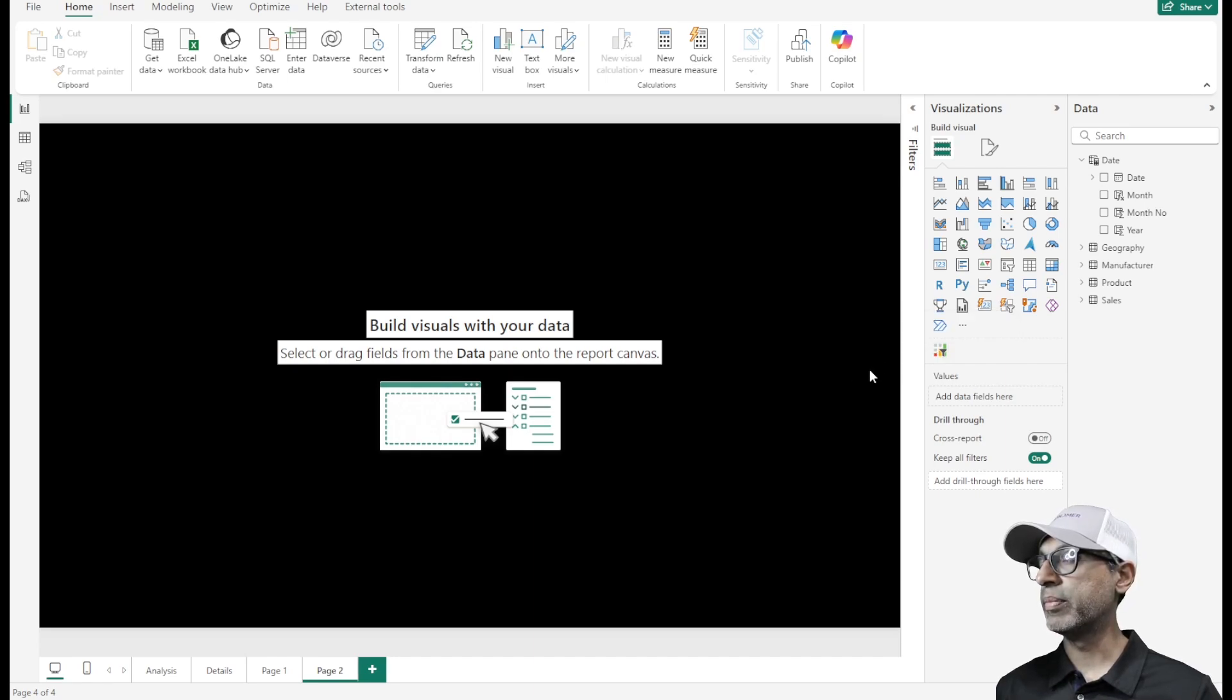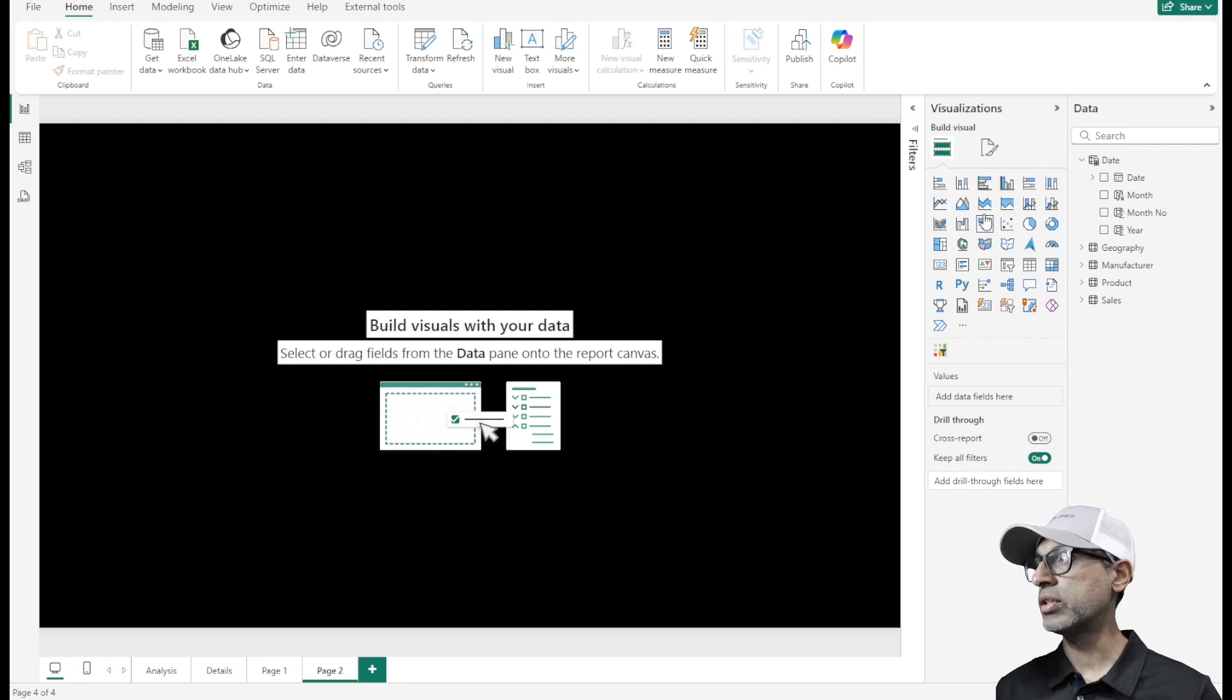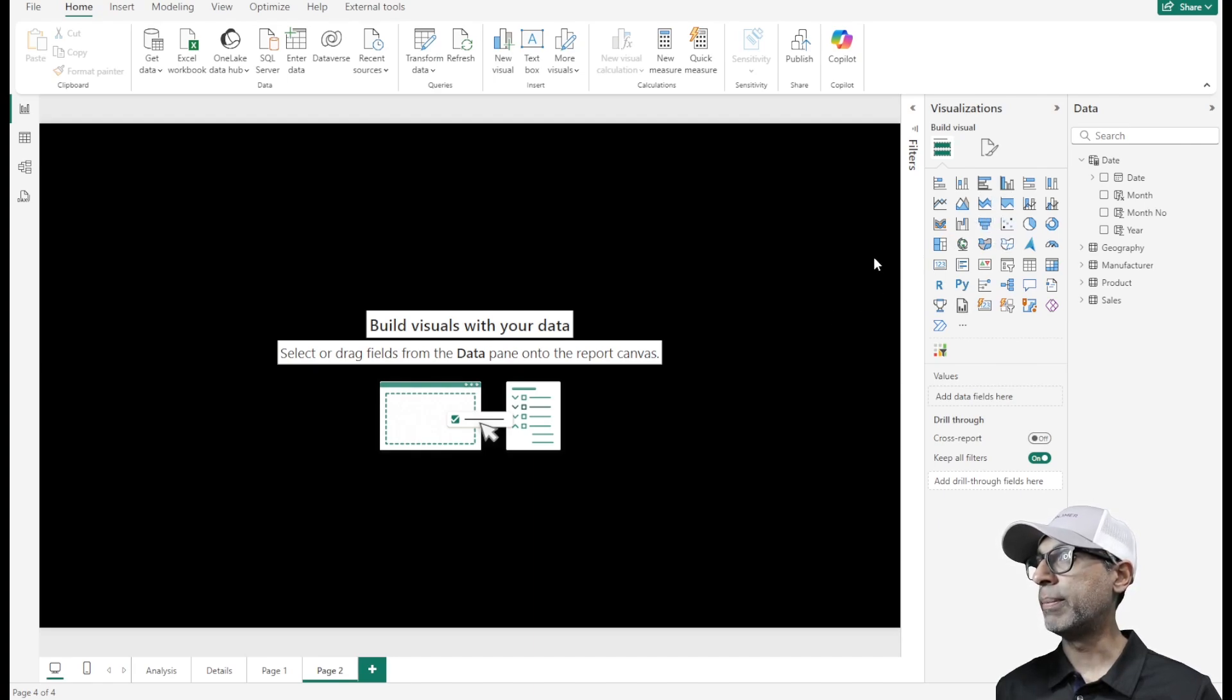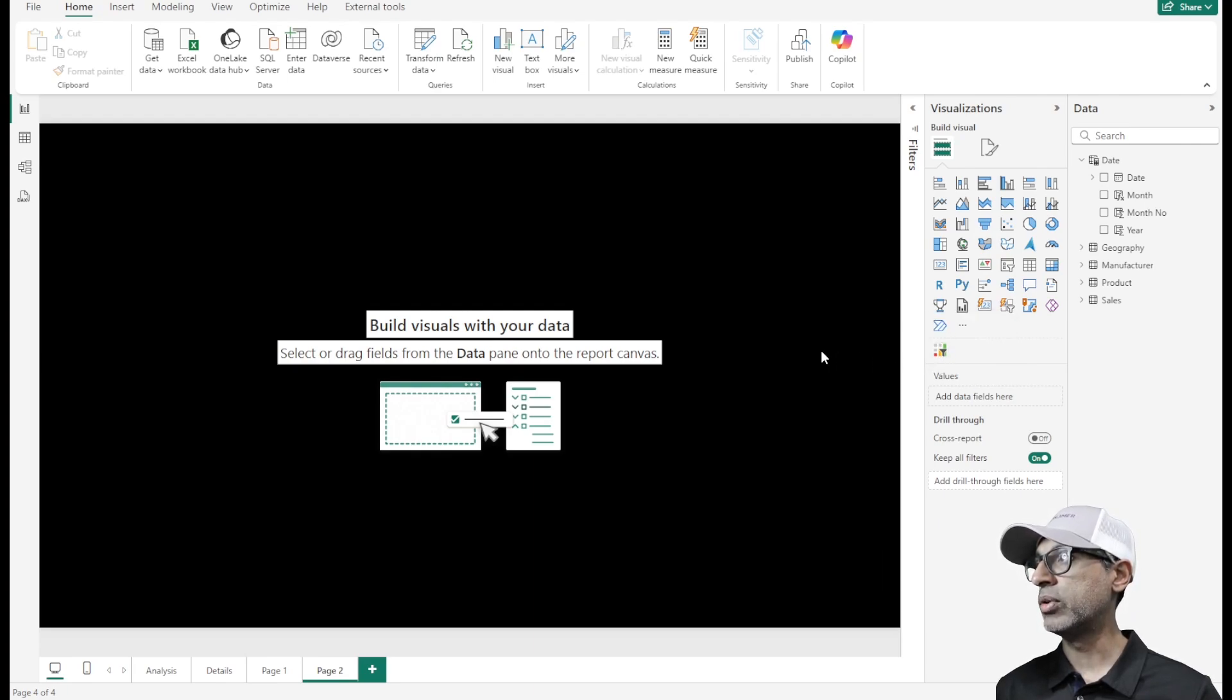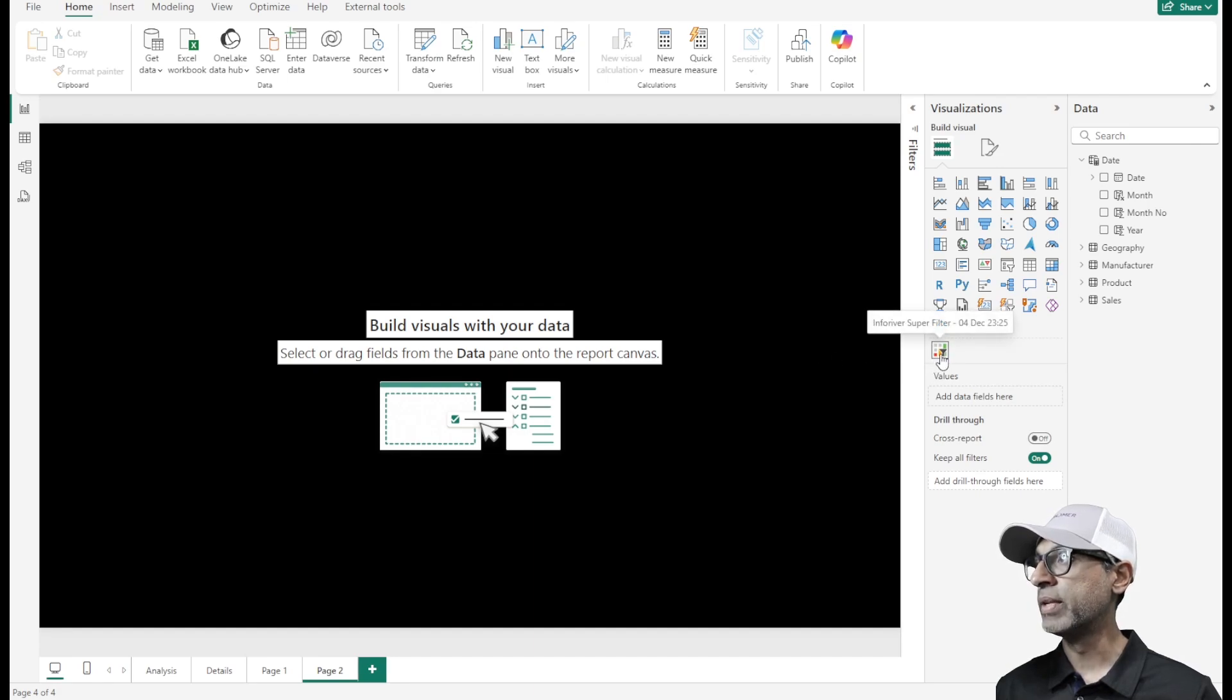This visual is available in Microsoft AppSource. It's not part of the default set of visuals that show up in Power BI desktop. It's a visual available in AppSource, so you need to download and install it. Once that's done, let's see how it functions.